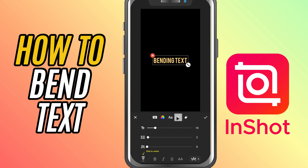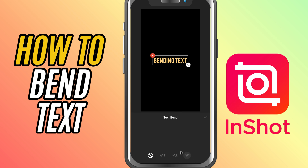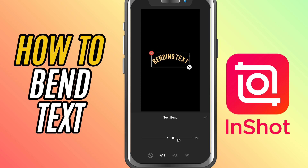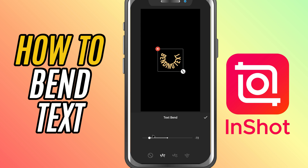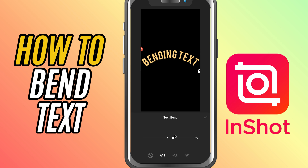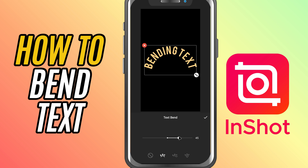Now, here's the fun part — bending the text. First, look at the toolbar at the bottom and you'll see a bend icon. Tap that and you'll get a slider. Drag the slider to the left or right, depending on the kind of curve you want: upward arc, downward arc, or something more dramatic. Play around with it until it looks just right.